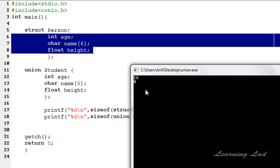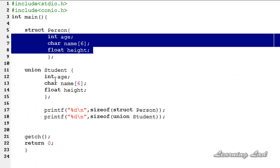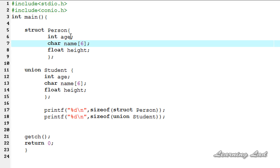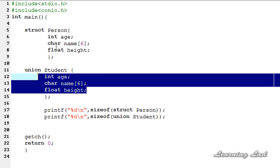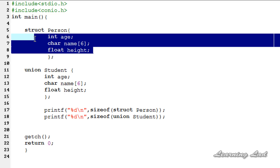Just because of memory alignment we get a value of 8. The next difference is that each member of a structure is allocated a different memory location, while in a union memory is shared between all members. That is why in a union you can store information in only one field at a time, whereas with structures you can store information in all members.